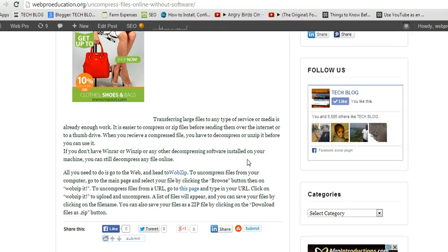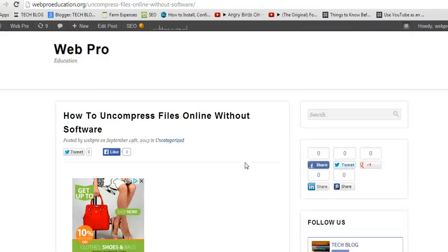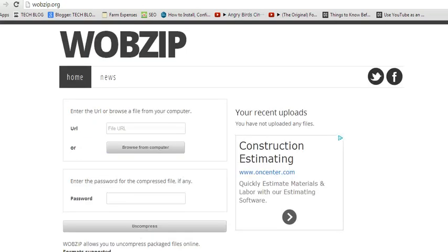Software like WinRAR or WinZip or anything, so you don't have to panic. Just go to woobzip, which is an online uncompressing tool. woobzip.org, that's where you go. woobzip.org allows you to uncompress files online directly.